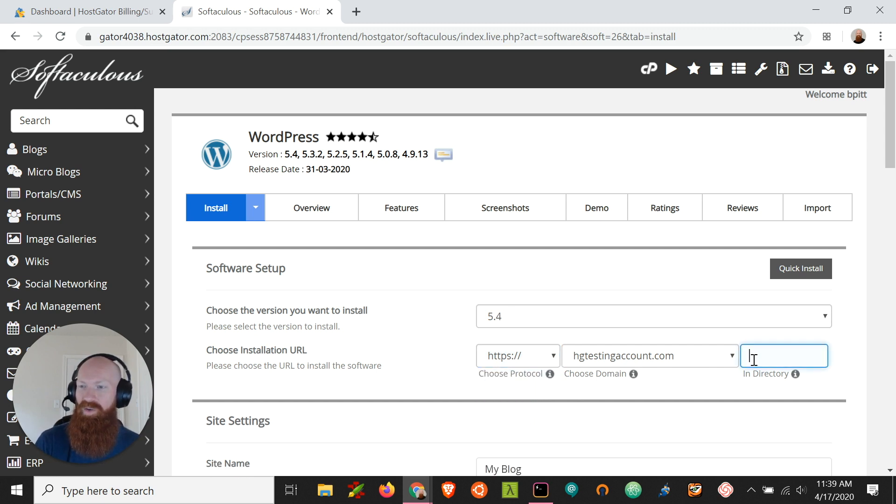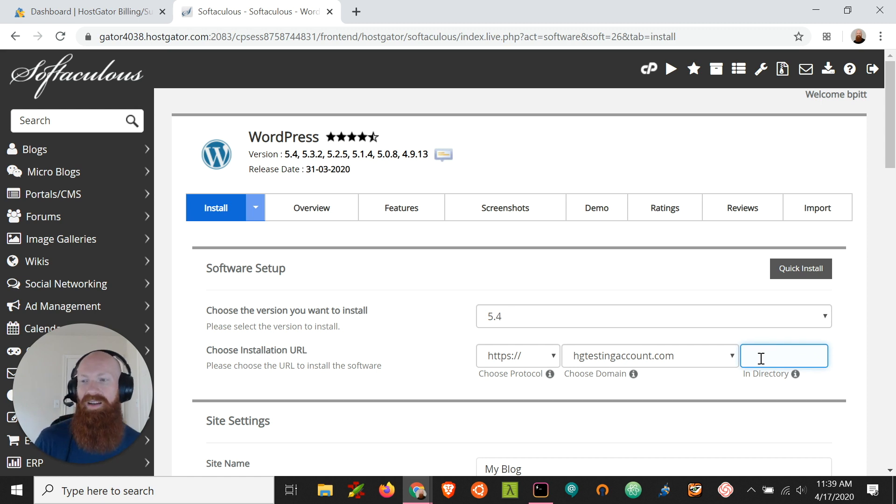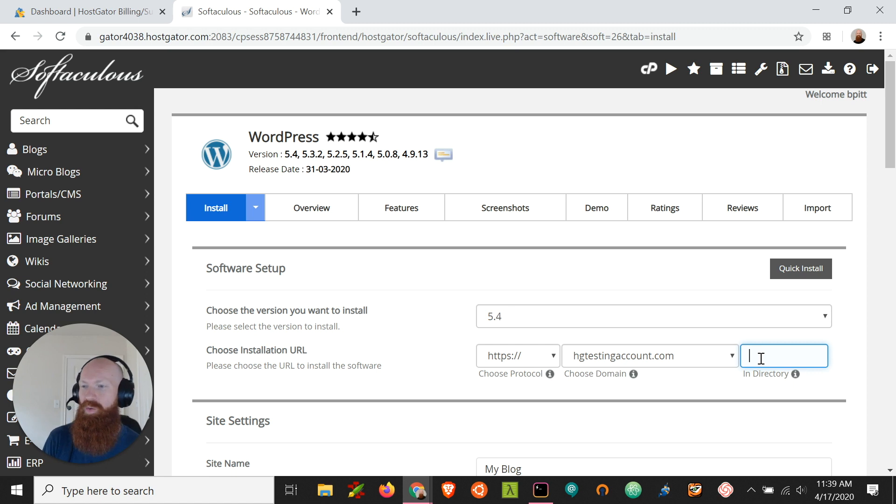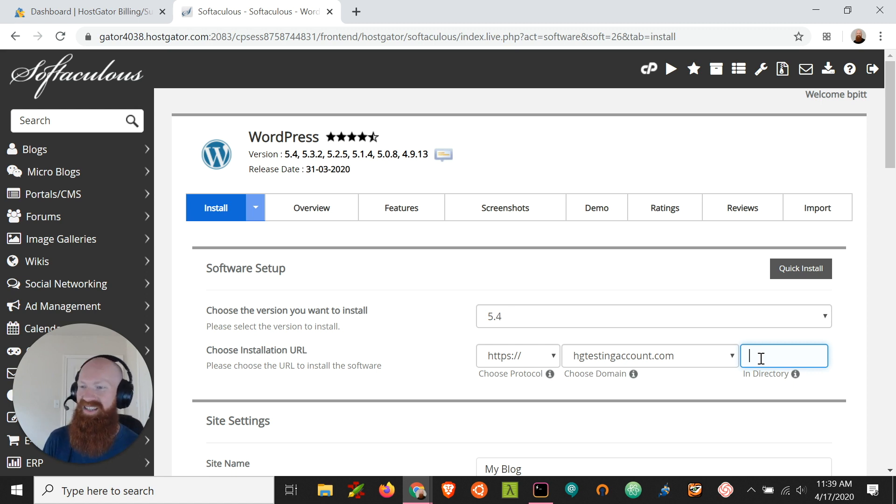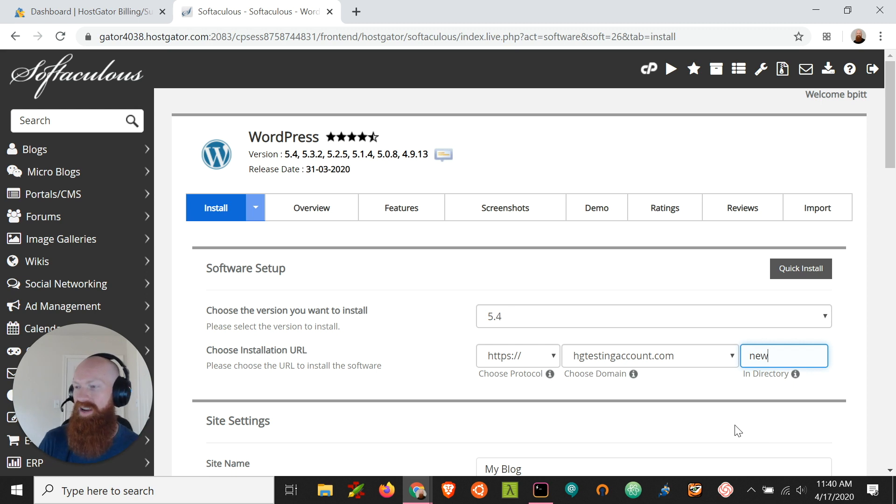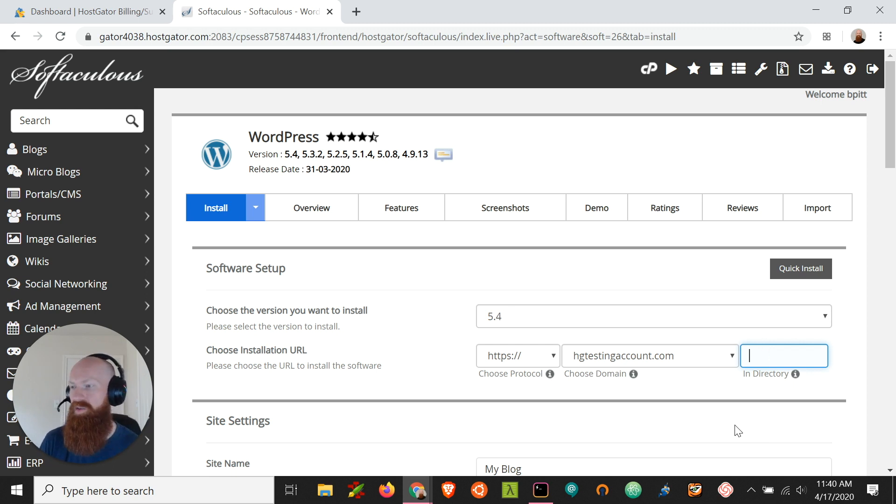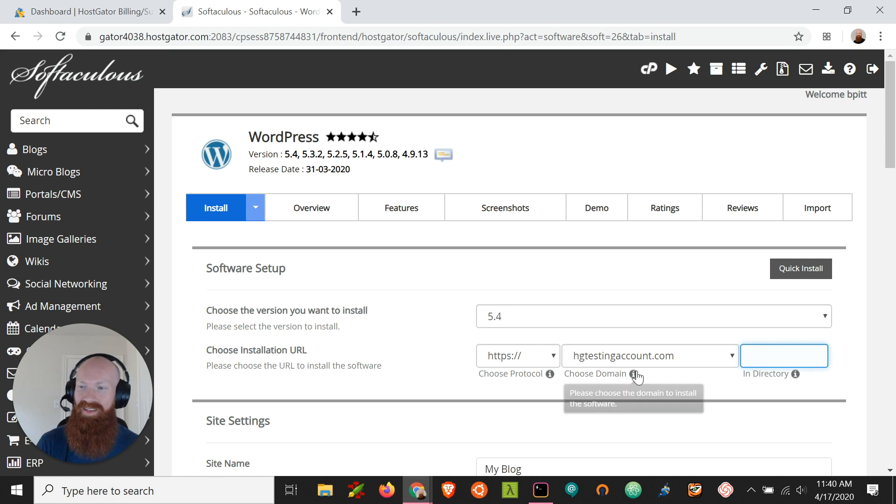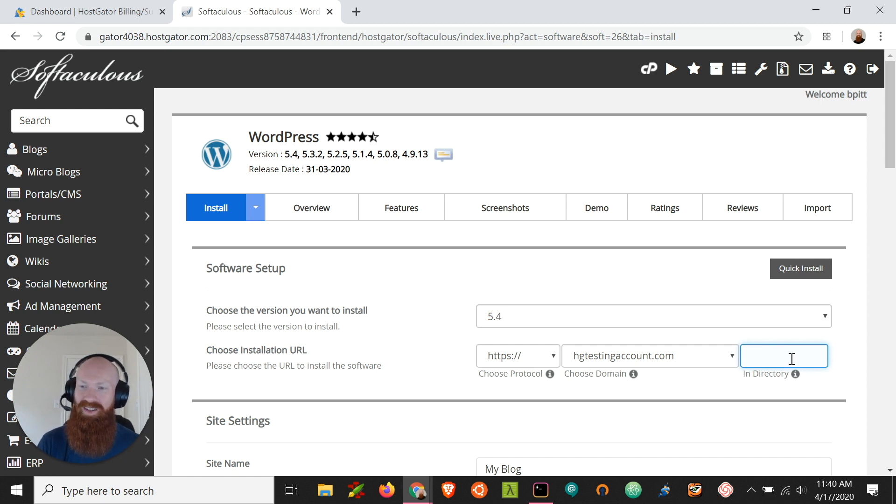I do want to mention that there's the in directory section here. Now we'll leave that blank today because I want to install directly on httestingaccount.com. But say you have a domain that already has WordPress built up on it and you want to install on a different folder. So say httestingaccount.com forward slash new website. You can install in a new directory and just essentially name the directory here and it'll create and install it for you. Now this is cool if you want to spin up a new development site, start building something new while your old site is still accessible. But today I want to install on the domain itself and I don't want to install into a subdirectory. So we'll just leave that blank.